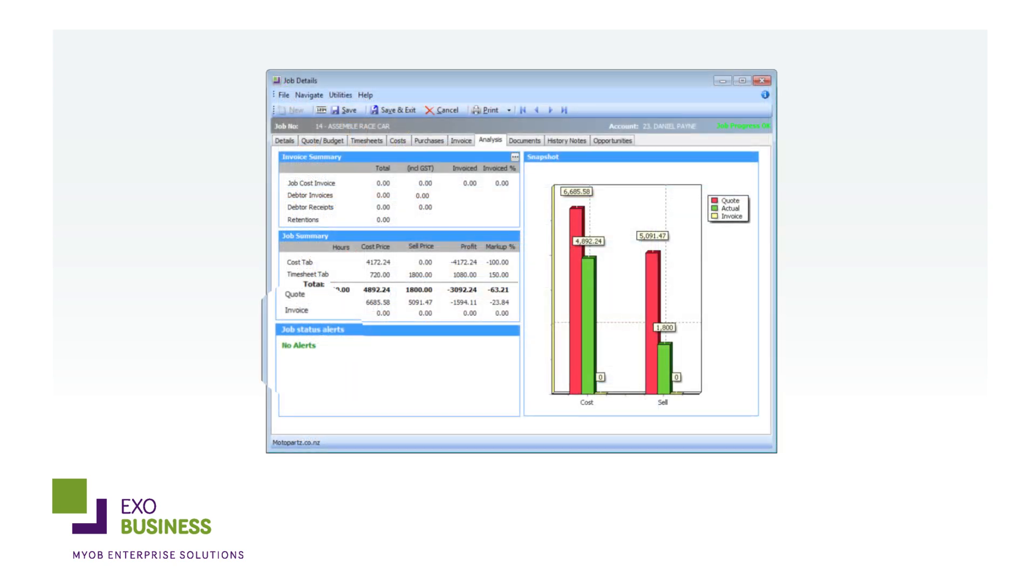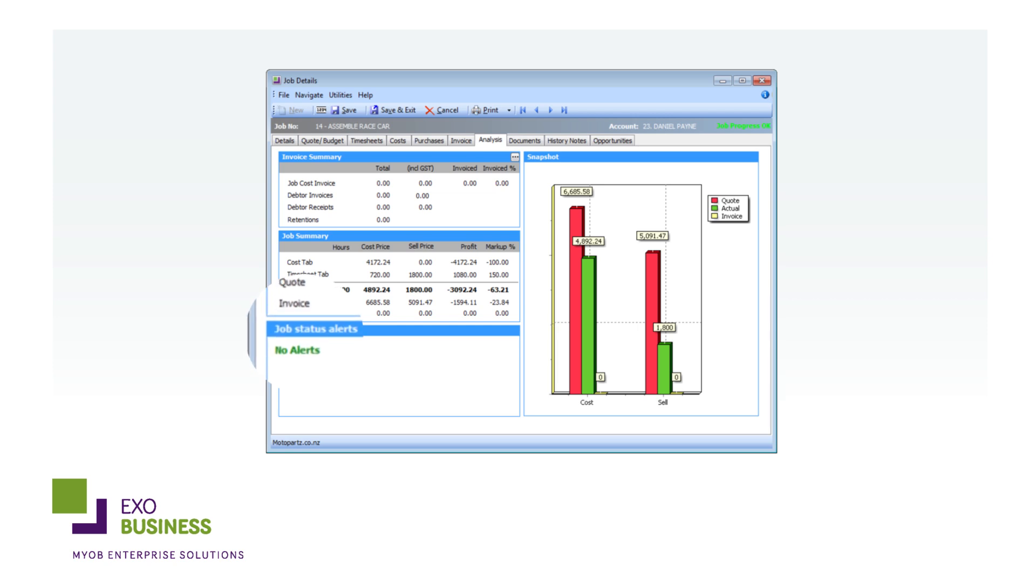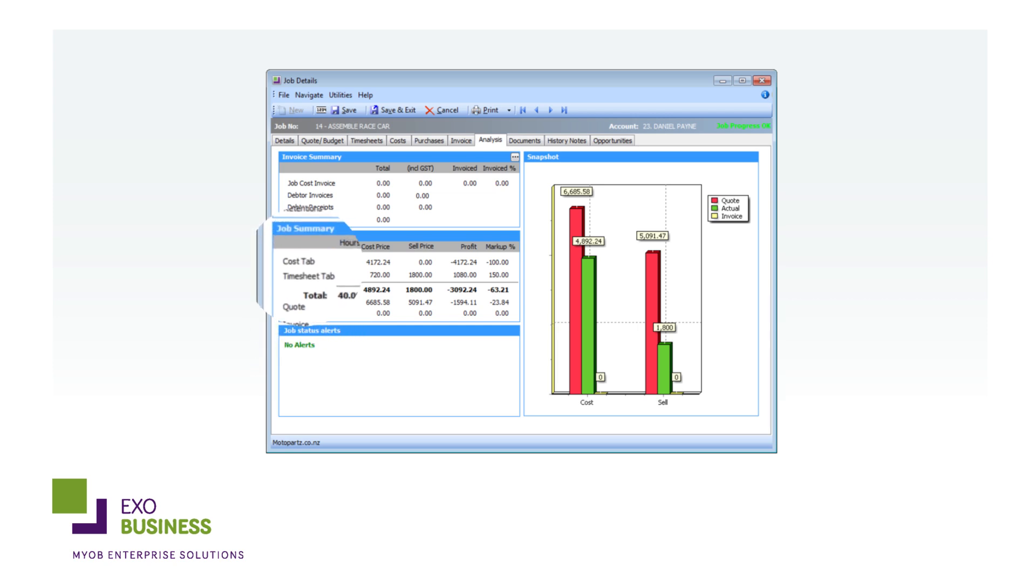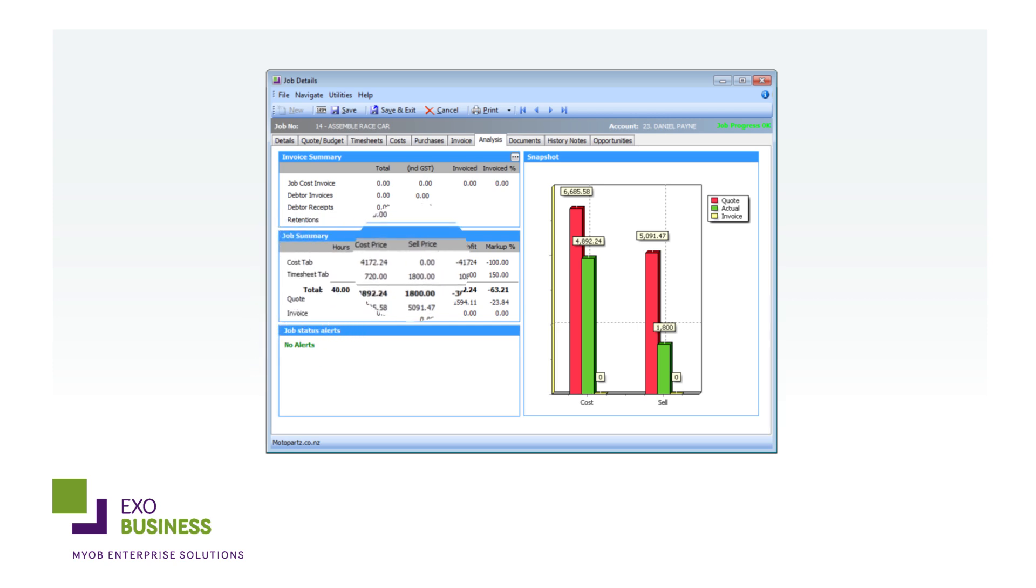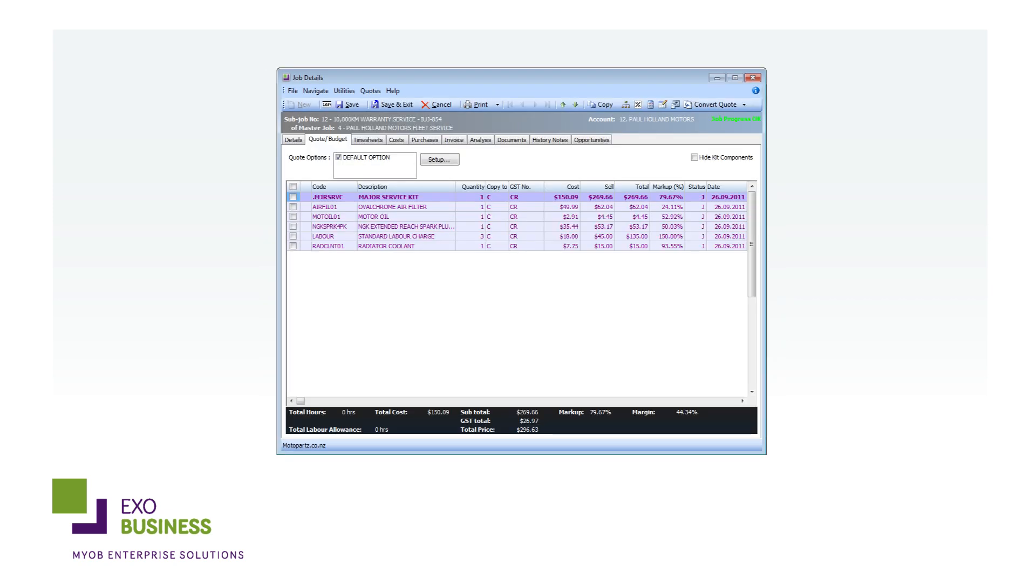As job manager, you have the ability to drill down to areas like job status, cost groups, and quote terms for a snapshot of how things are tracking.